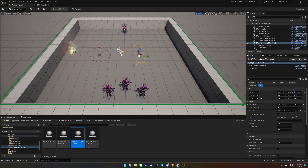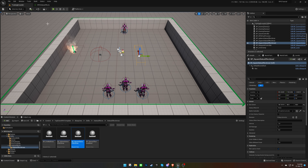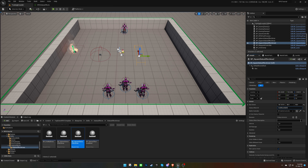Now let's test the status effects we created in the previous video. We can set the status effect ID, write a description, and add the bonuses.